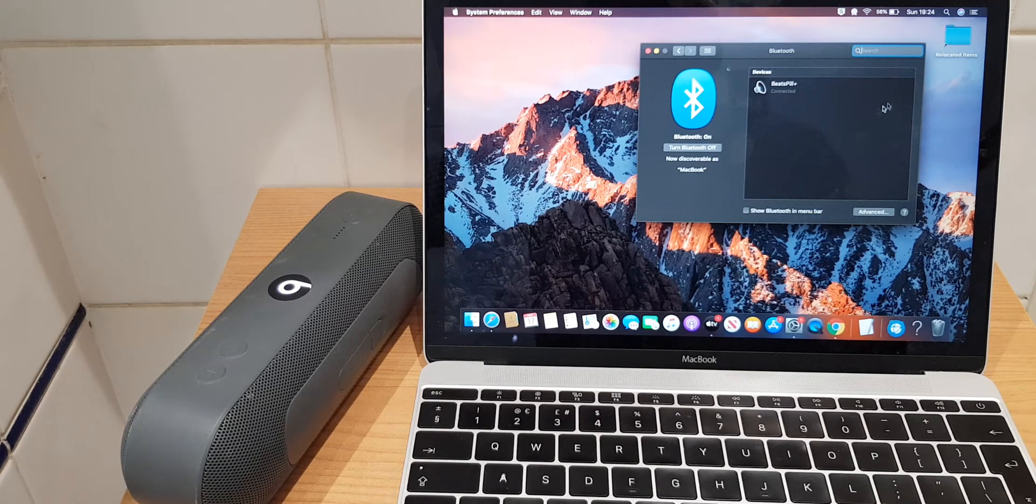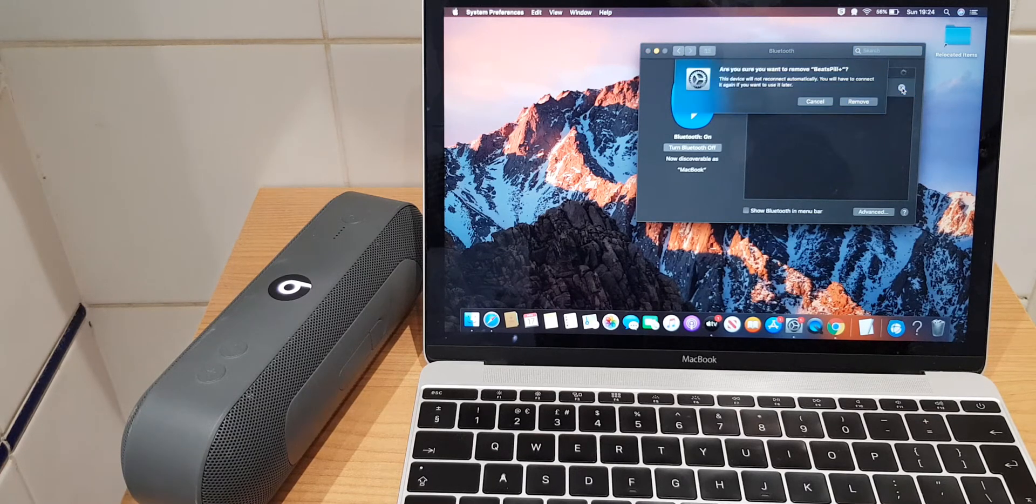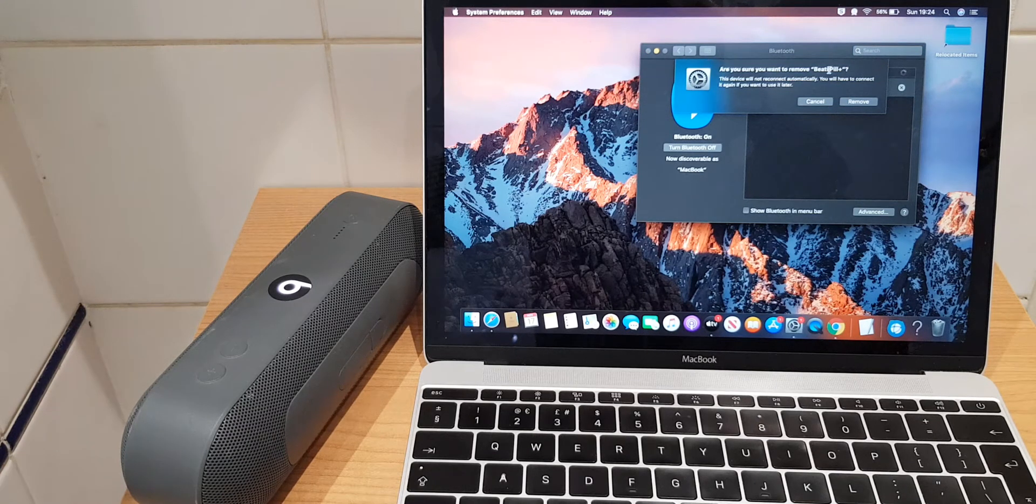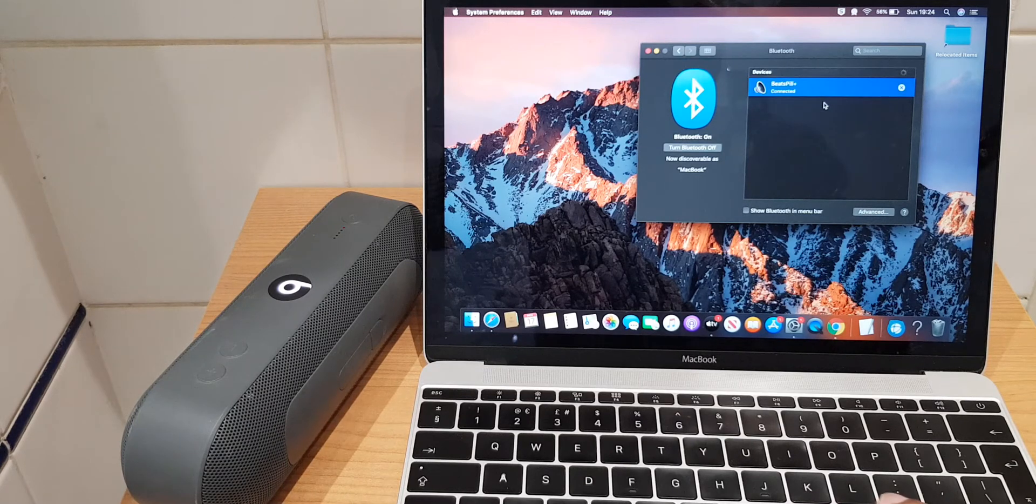If I want to disconnect I simply press the X. Are you sure you want to remove Beats Peel Plus? I will not do that for the moment but you can see how you can disconnect.